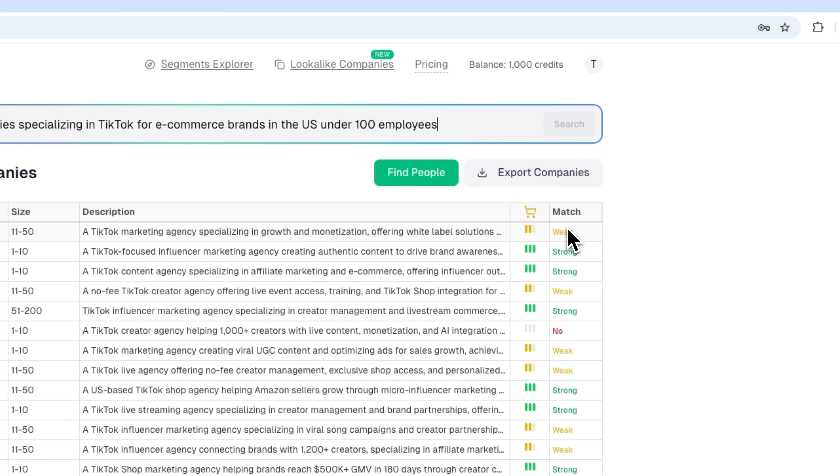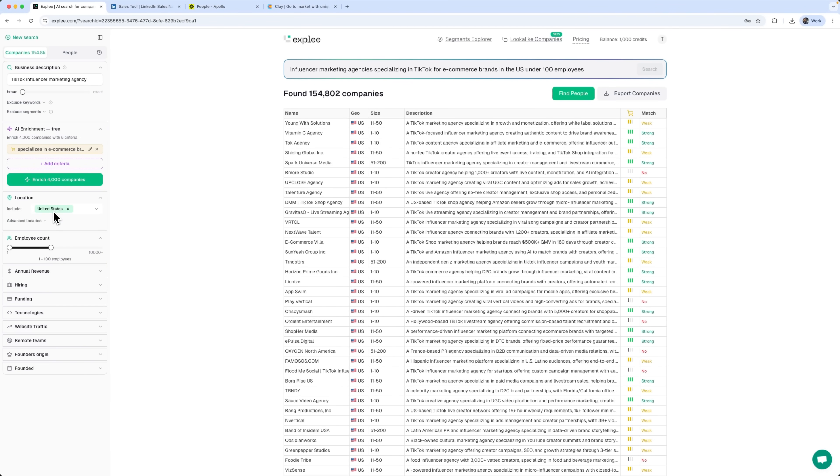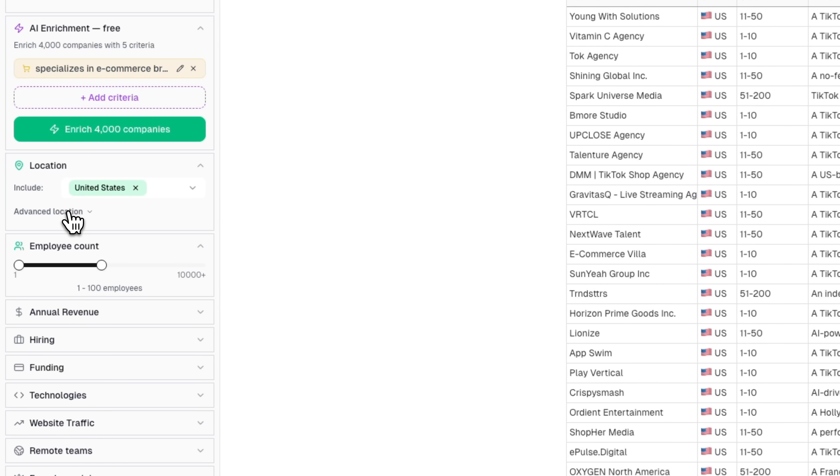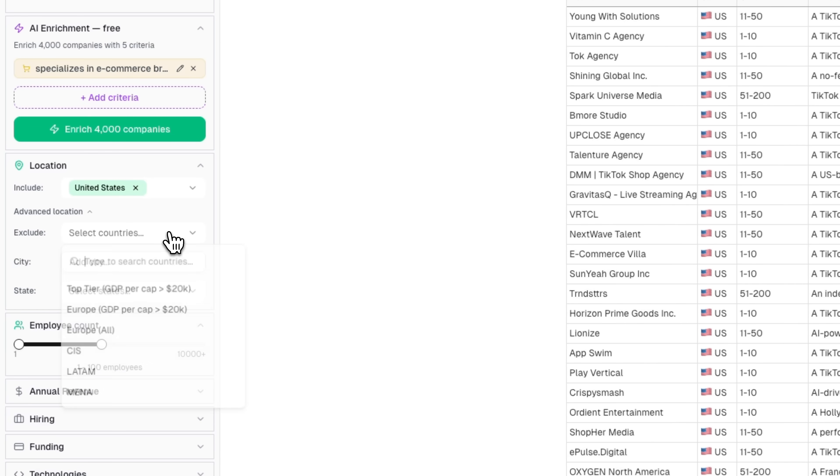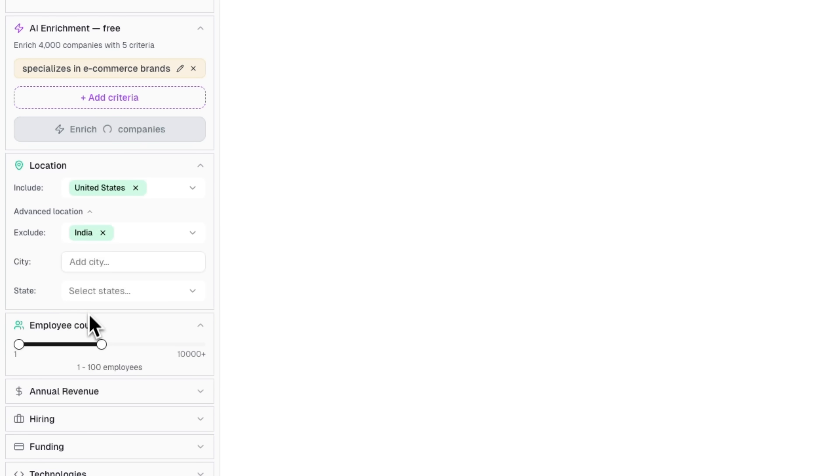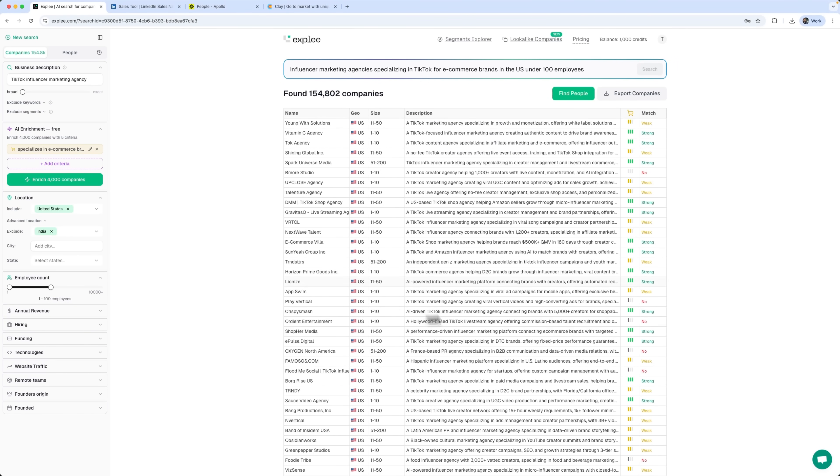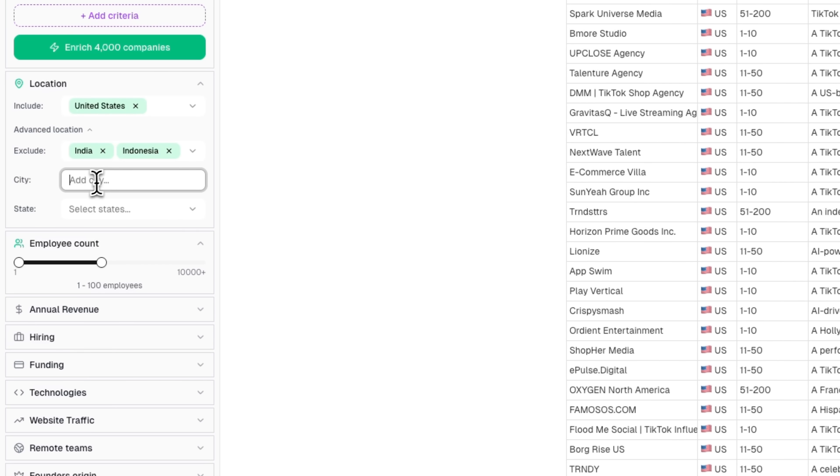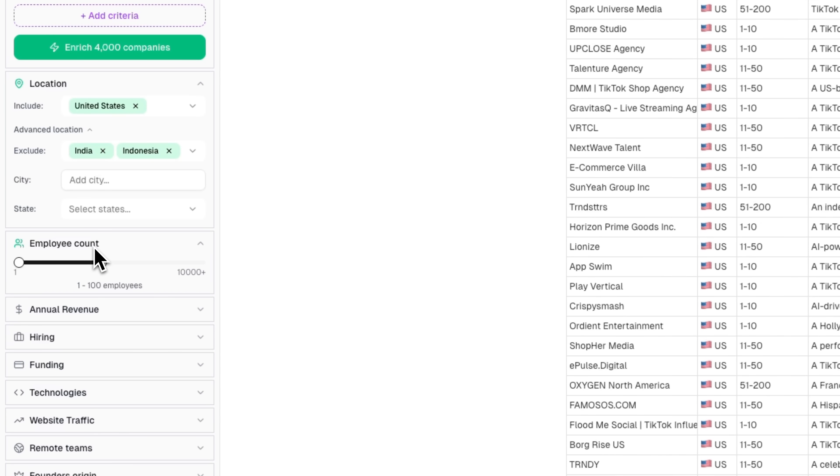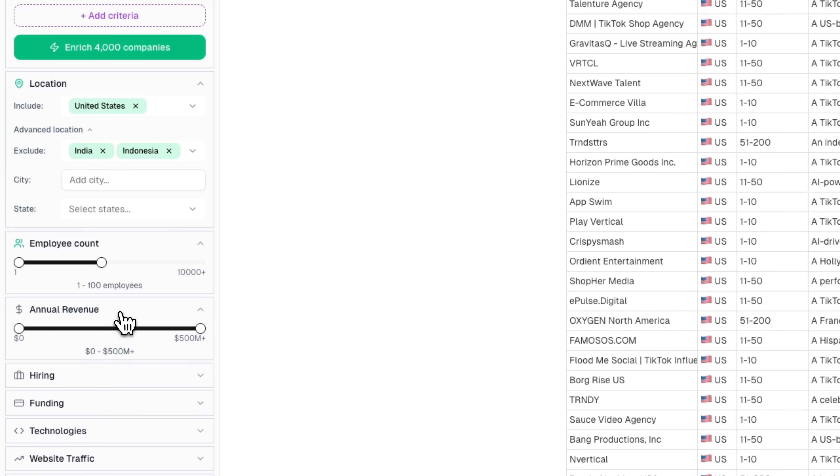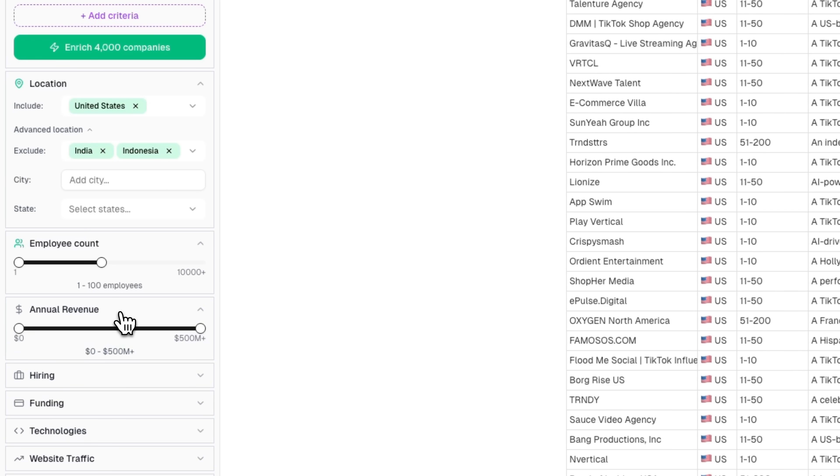Now, here's the really interesting part. Let's check out the sidebar with filters. Here we can refine our search by location and company size, as well as annual revenue, the technologies they use, and even the founders' backgrounds. Let's start with the first filter – location. Right now, it's set to the United States. This isn't just about where the headquarters is. The tool shows where the team actually works. Which is super important for time zones and cultural fit. The cool part is we can exclude locations. For example, we can remove countries where we don't operate from the search results. We can also add specific cities or states.